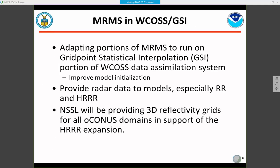Some other ongoing project activities: adapting portions of MRMS to run on the GSI component of the WCOSS, basically to improve model initialization. MRMS is also providing radar data to the Rapid Refresh and the HRRR. And NSSL will be providing 3D reflectivity grids from MRMS for all OCONUS domains in support of the expansion of the HRRR model.